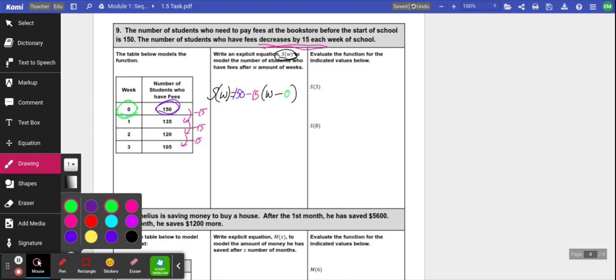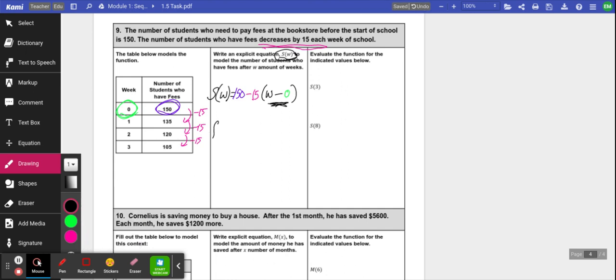This time I'm going to write my function as s(w), using the variables they told me to use. So s(w) equals my starting output, 150, minus 15 for my common difference, times the quantity w minus 0 for my starting input. Now, w minus 0 is just w, so you can simplify: s(w) = 150 - 15w. If it's minus zero, you can get rid of the parentheses and the minus zero. If it were minus anything else, it would be a more complicated simplification.